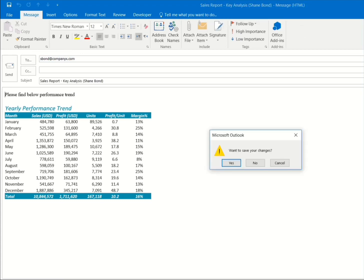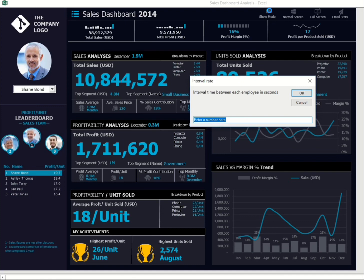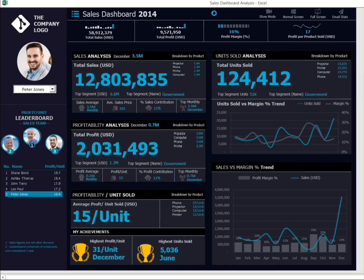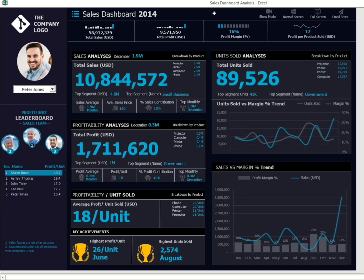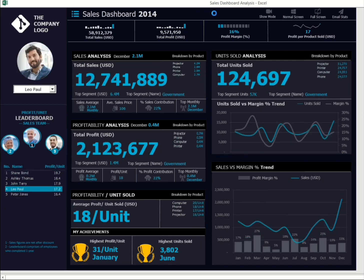If you feel like putting it on the big screen, you can click on the show mode, set the switching interval time — for example, switching employees every three seconds — and press OK. The dashboard will then run through each employee on its own at the set interval time.